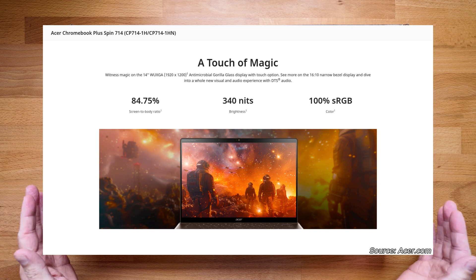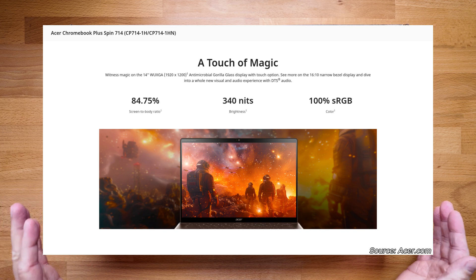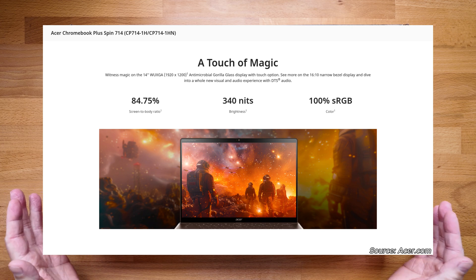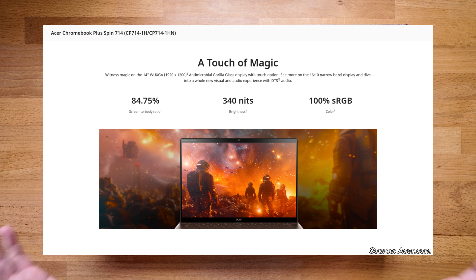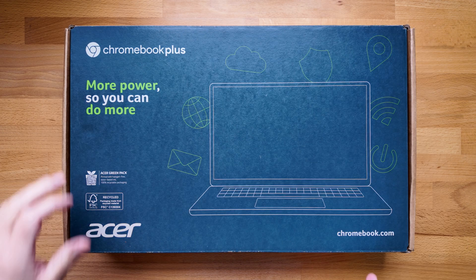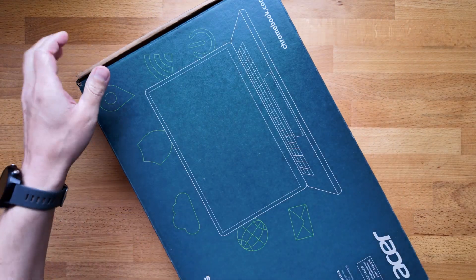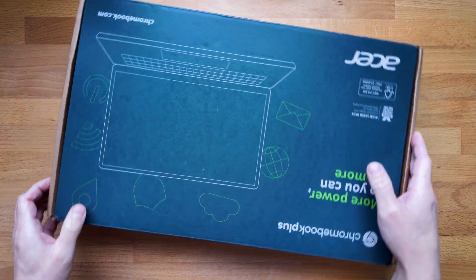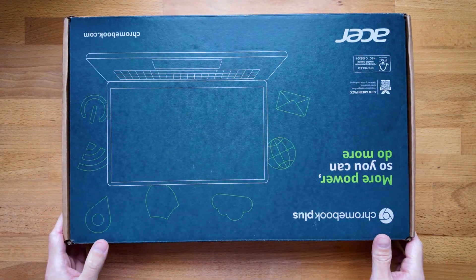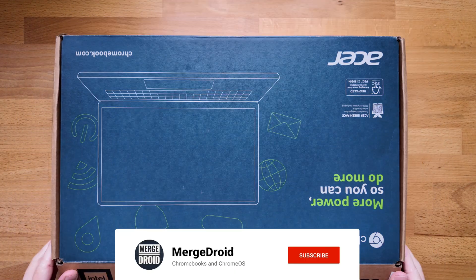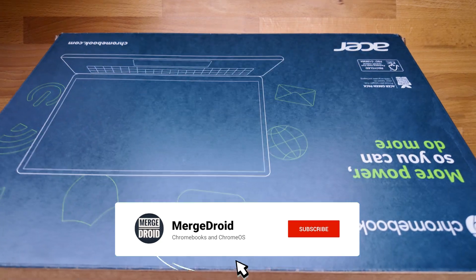It's got a great spec on paper including the garaged stylus that I'll show you later in the video. This one is a loan unit supplied to me for review but as usual all the views are my own. Let's get into the unboxing and take a look.